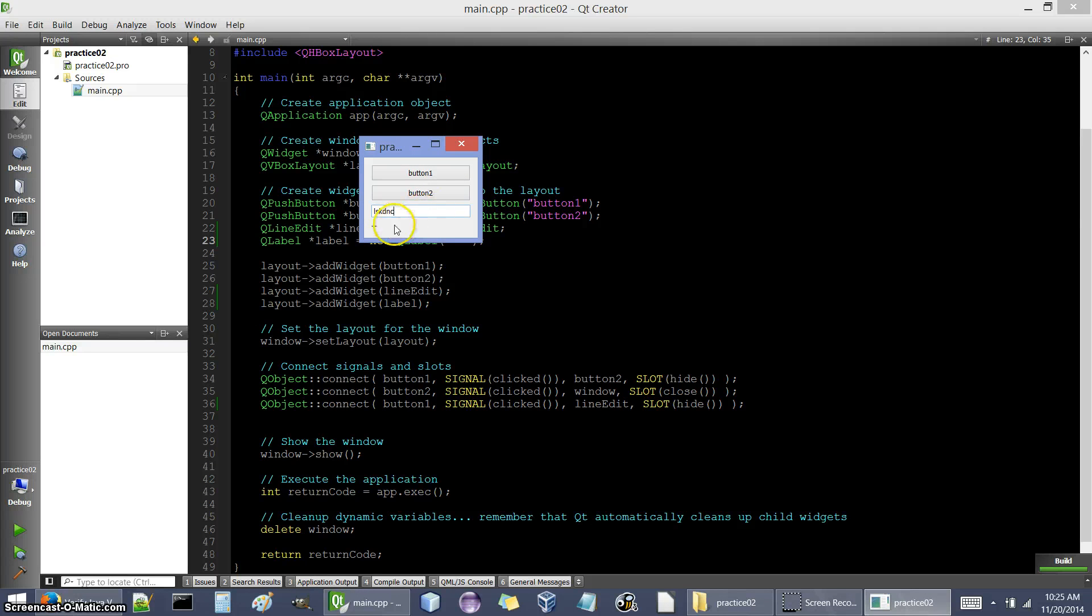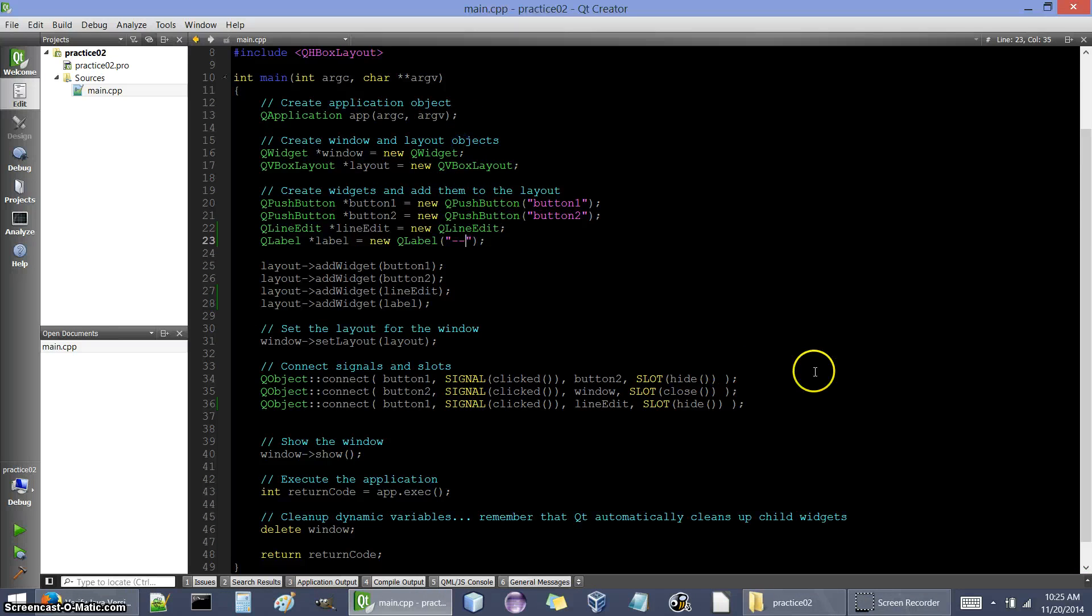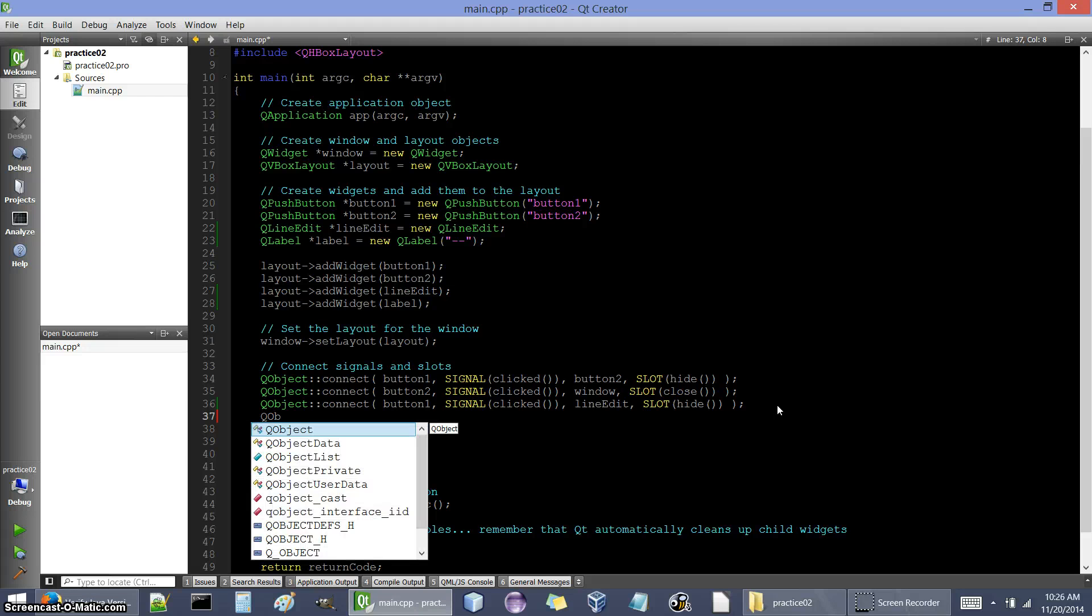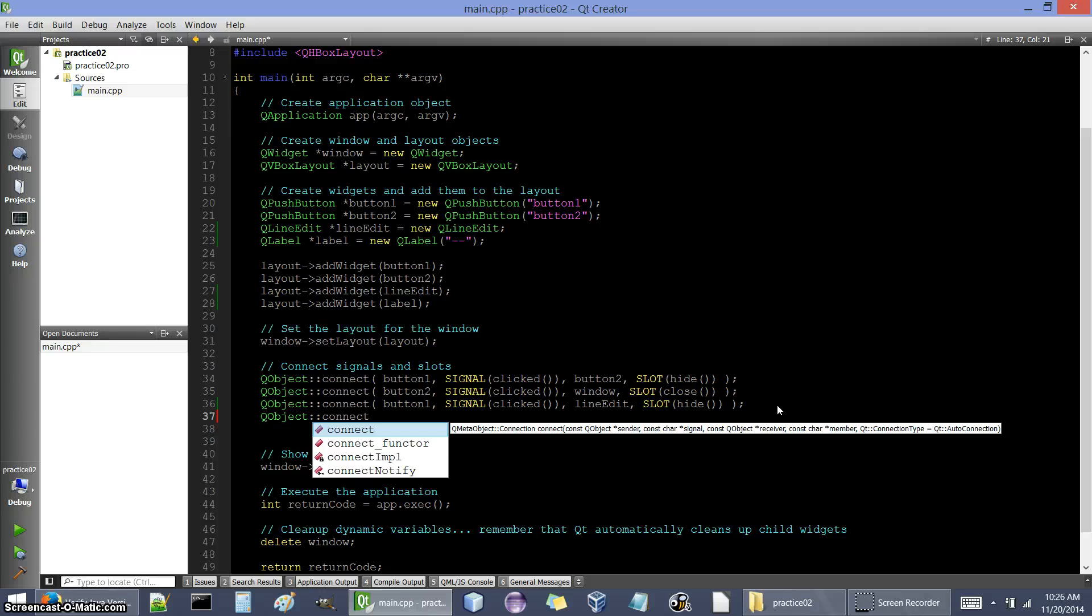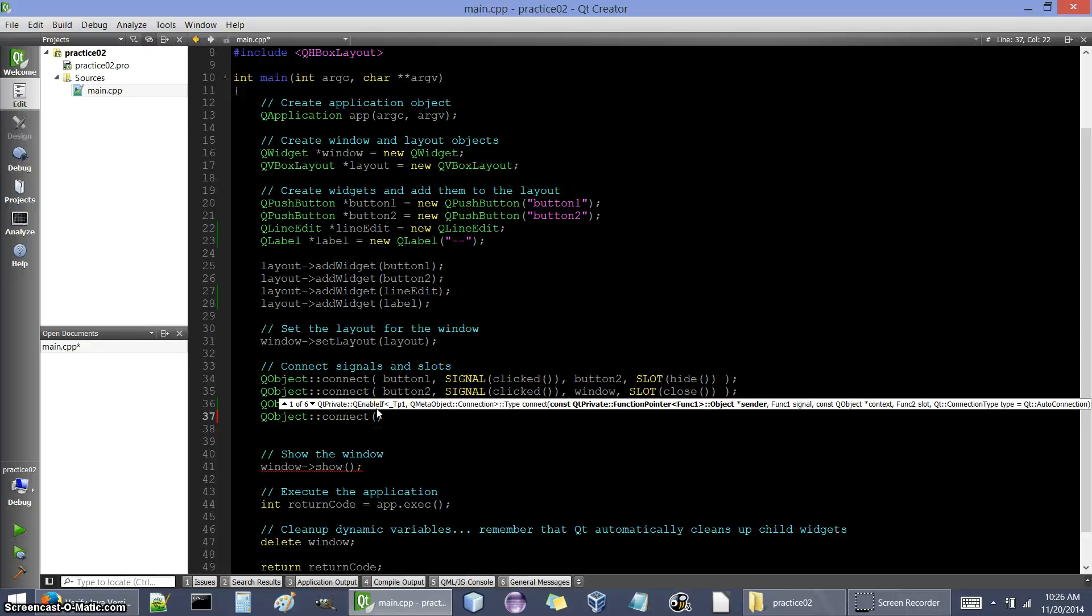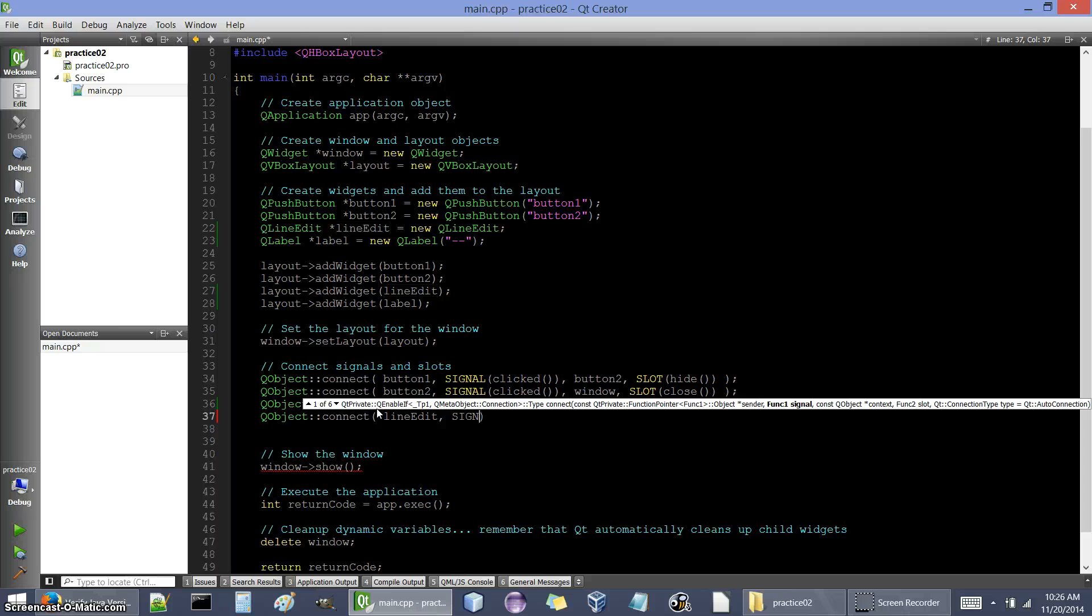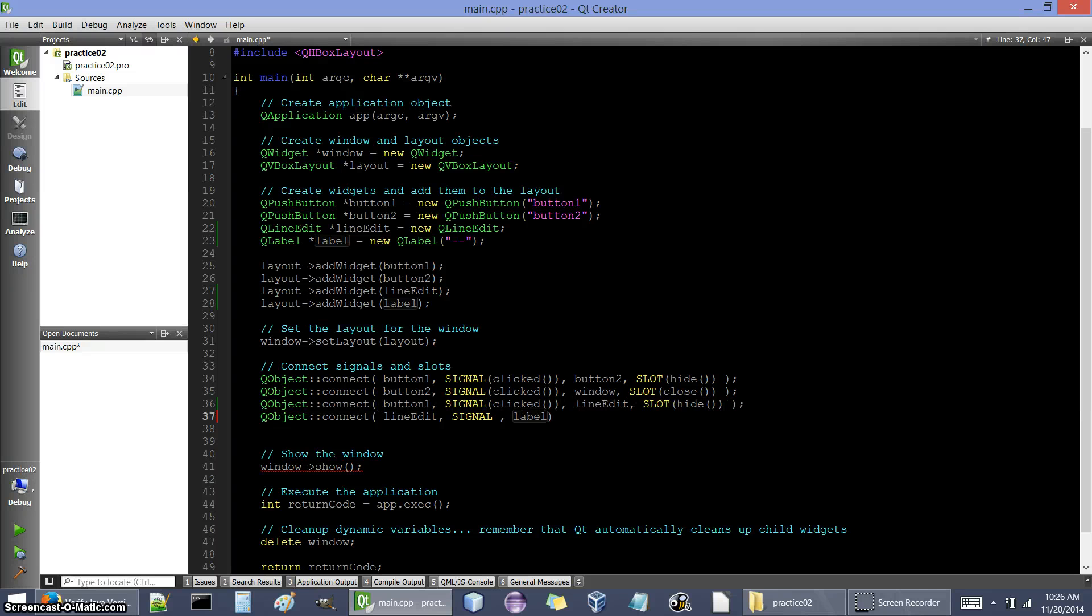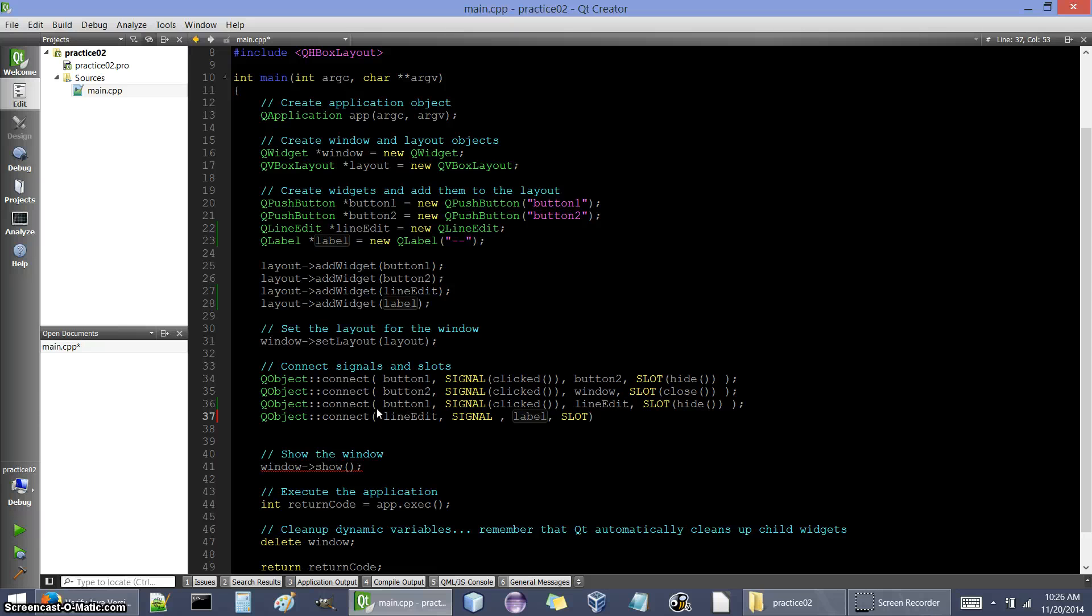Okay so that's where the label is. Now what I want to happen is whenever I type text in here it's going to transfer down to the label also. So somehow we have to connect the line edit to the label. Remember we're gonna have four things here: we're gonna have the sending object and the receiving object and then the signal and the slot. So let's see what's going to be the sending object: it's going to be the line edit and there's going to be some kind of signal. The receiving object is going to be the label.